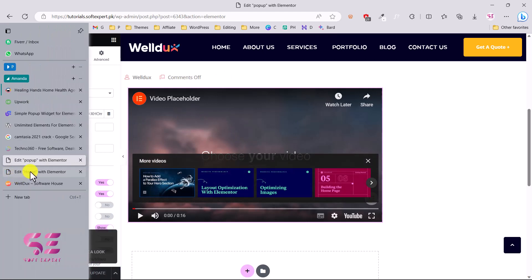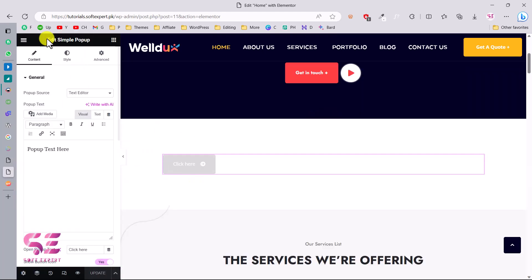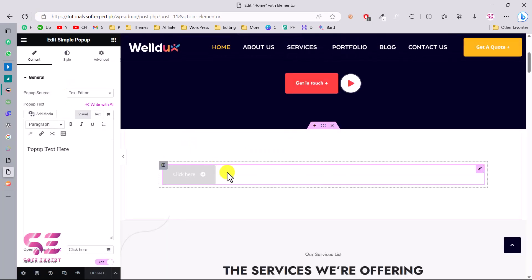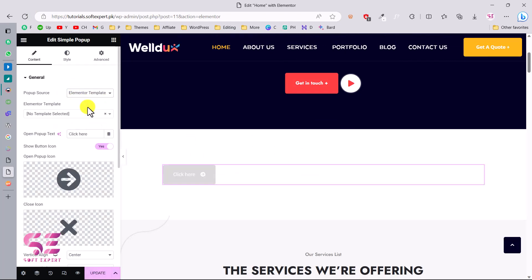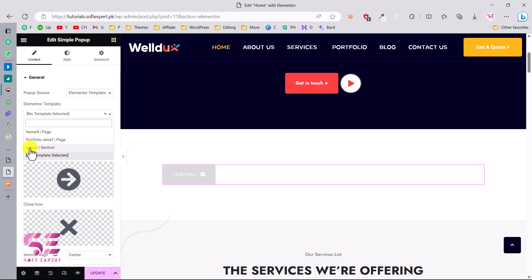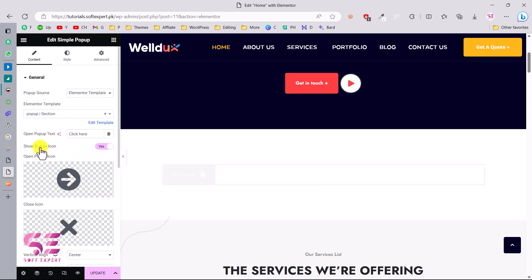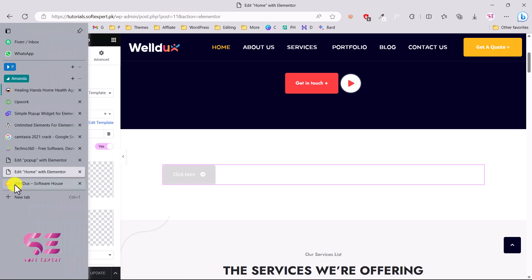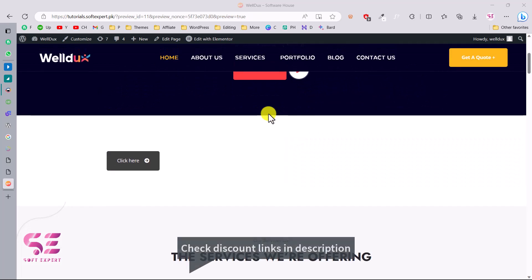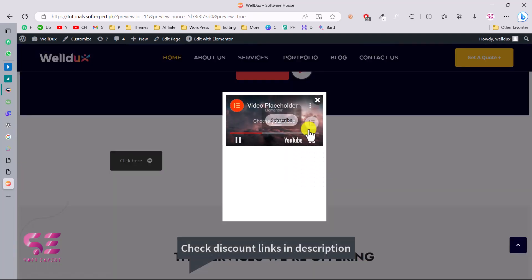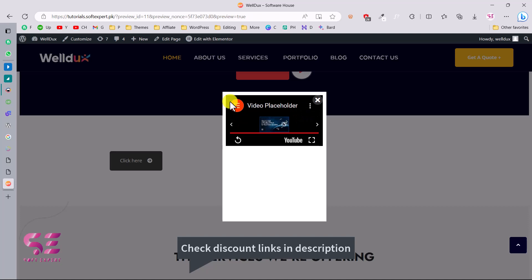Now go back to Elementor on the home page and refresh to get the template available. Edit the pop-up widget again — instead of Text, choose 'Elementor Template.' It will say 'No template selected' — click it and choose the 'Pop-up' template you just created. Update the page, preview it, scroll down, and click the button. You can now see the video inside the pop-up.